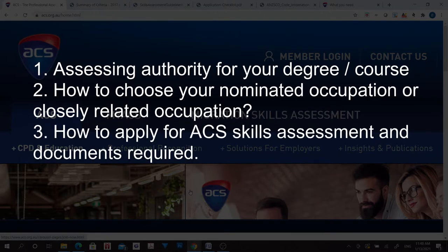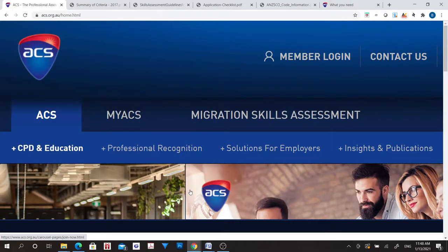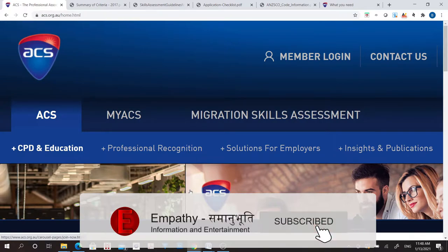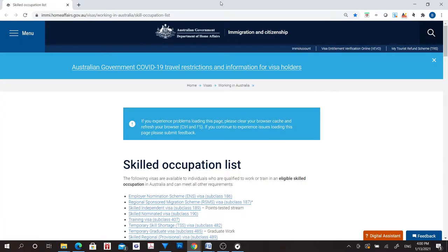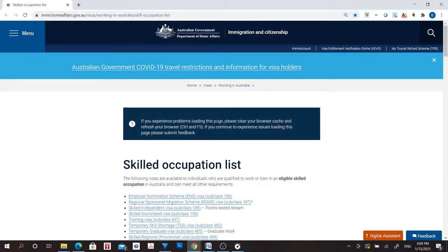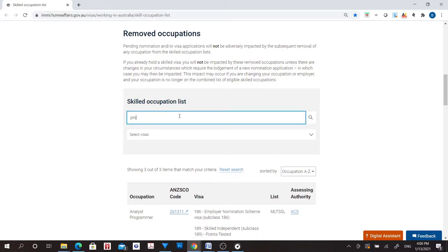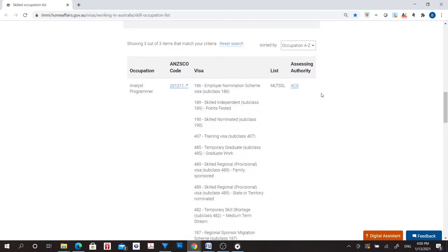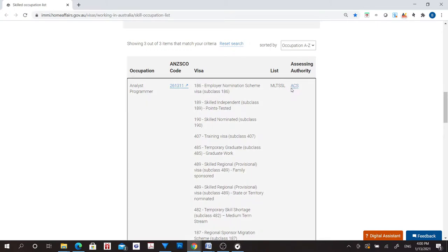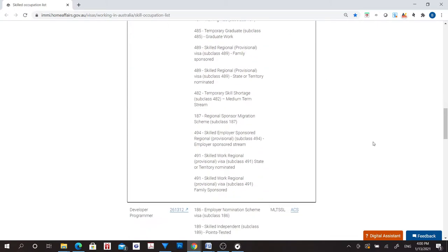If you studied IT, IS, or ICT-related subjects and you are looking to migrate to Australia, you'll need to get your degree assessed by the Australian Computer Society. So the assessing authority for these courses is ACS. If you have any confusion about the assessing authority, go to this website — you can find the link in the description below. Open this website, scroll down, type your nominated occupation and search. You will see the assessing authority for your nominated occupation.